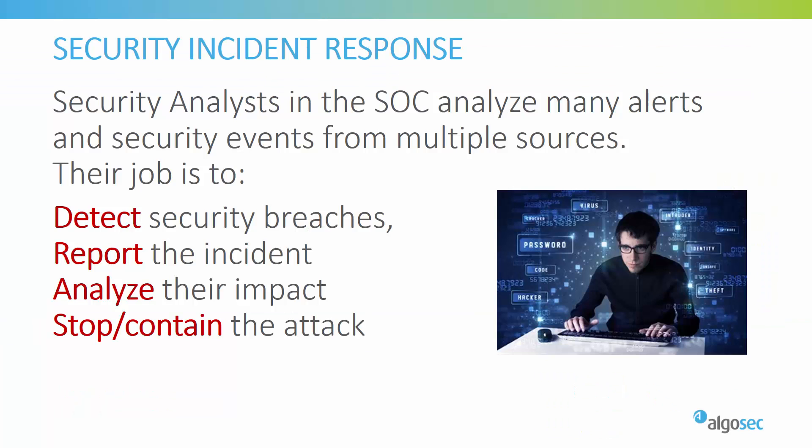Cyber operations, or security analysts, analyze many alerts and events coming from multiple sources. They typically use SIEM solutions, such as Q-Radar, for this task. Their goal is to detect security breaches, report the incident to the relevant people, then analyze the potential impact of the breach, and of course, stop or at least contain the attack to minimize its damage.